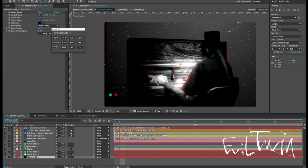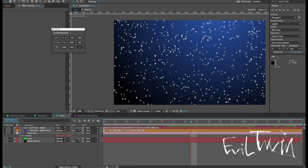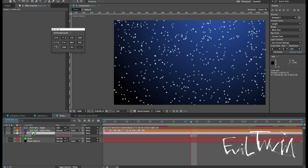Okay and lastly we have a new and improved S3D camera rig which I'm going to demonstrate using this snow comp using some particles. Now as before to create an S3D camera rig you select an existing camera layer and click the cam button.